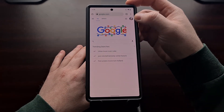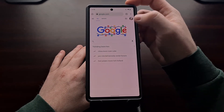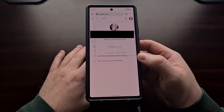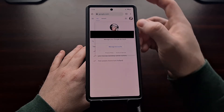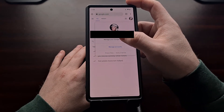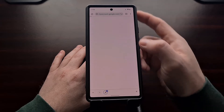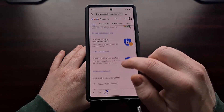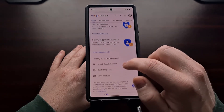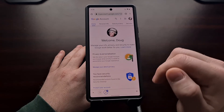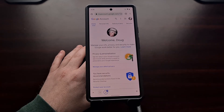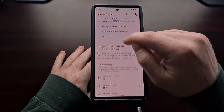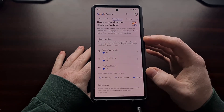We can do that by opening up a web browser and going to google.com. From here, we're going to tap on the profile picture at the top right. If you do not see that, you'll need to make sure that you are logged in. Then from here, we can tap on the Manage your Google Account option to go to that page.